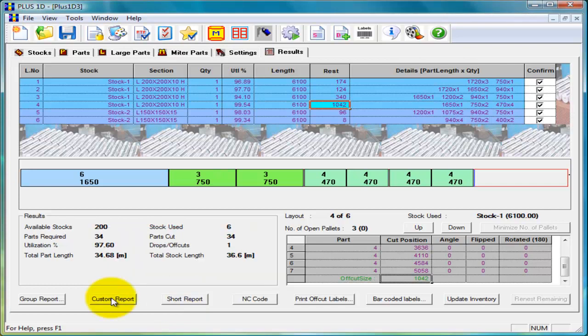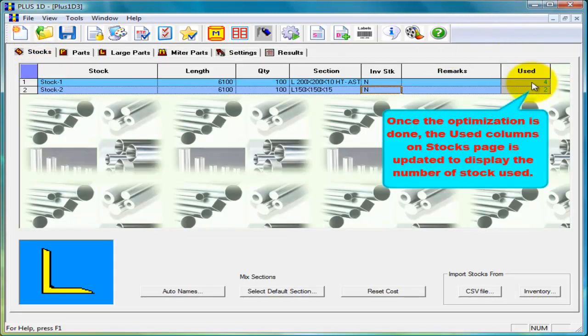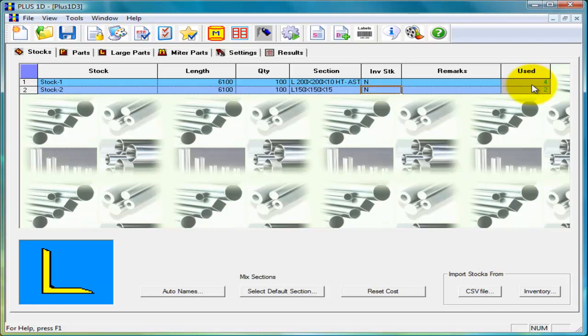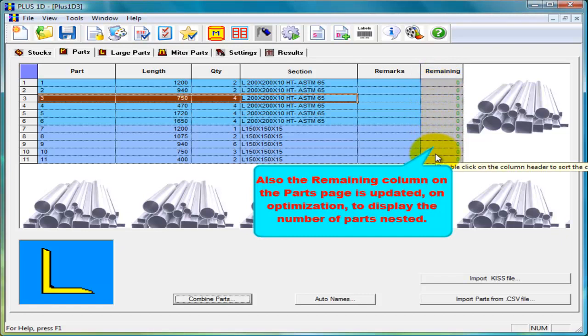After optimization the used column of the stock page is updated to show how much stock quantity is used. Also the remaining column of the parts page is updated to show how much parts quantity are remaining to be cut.